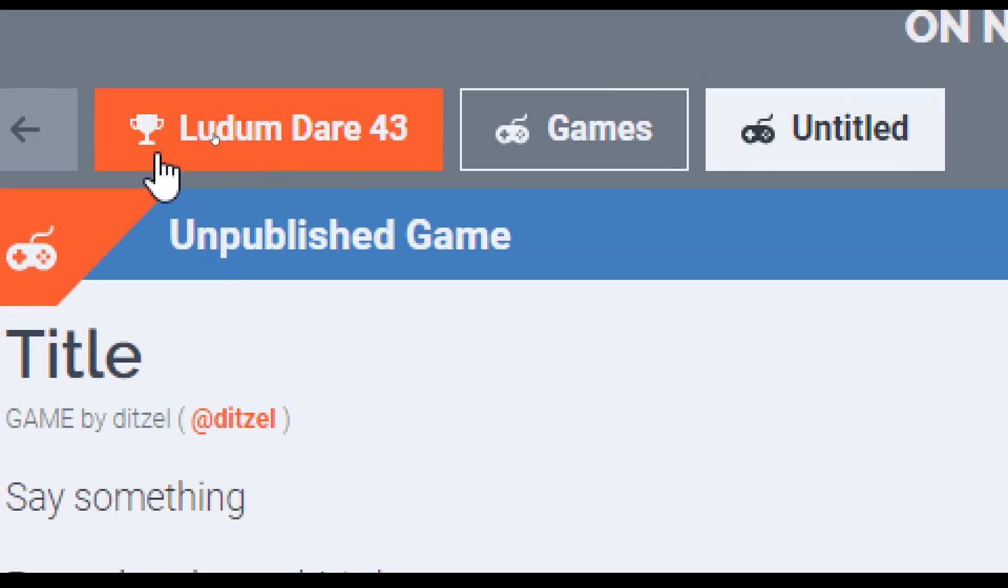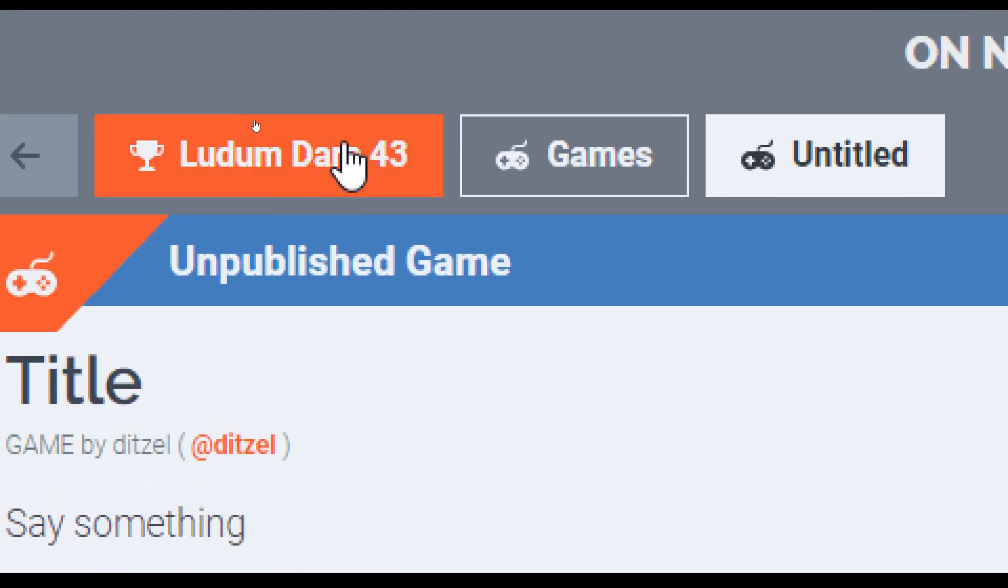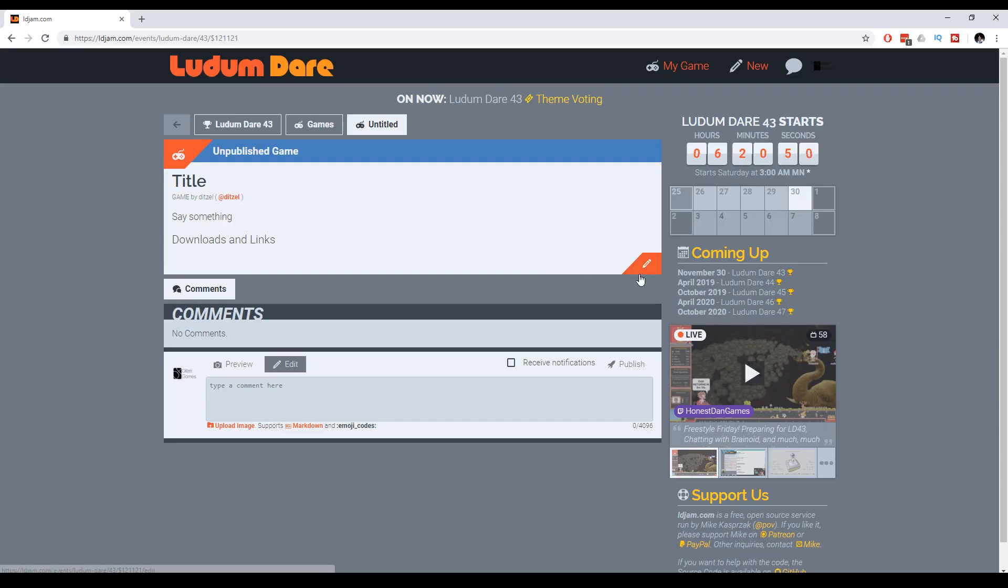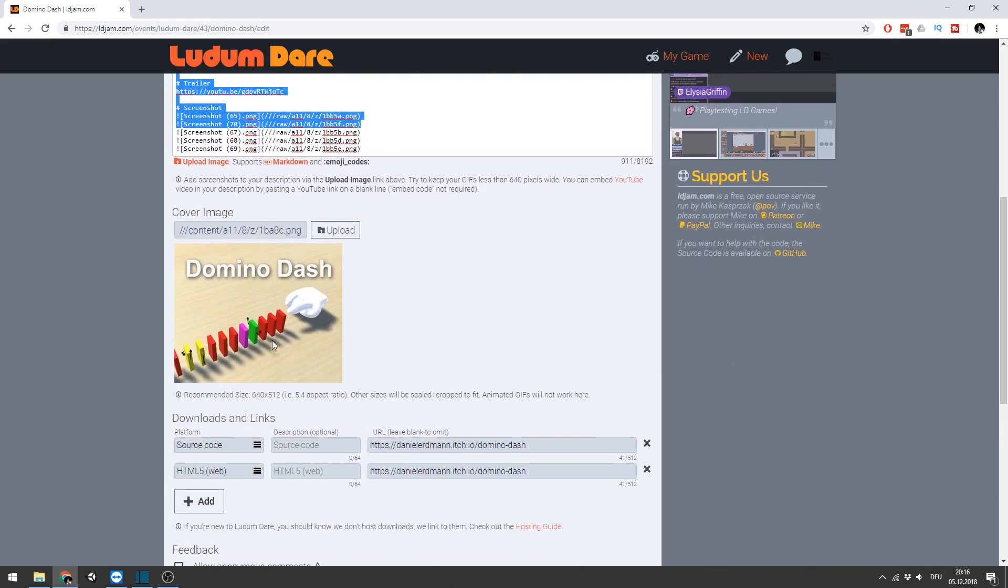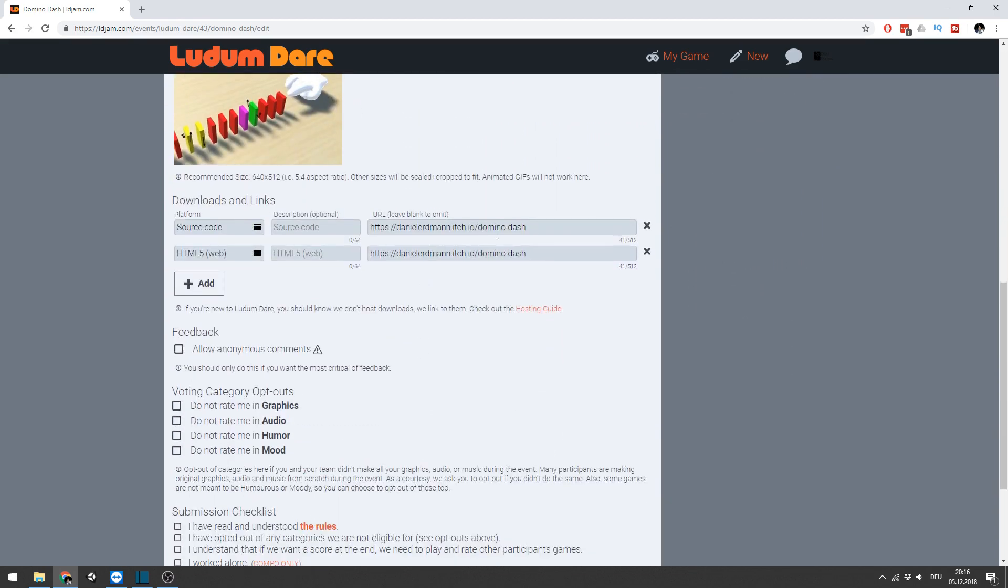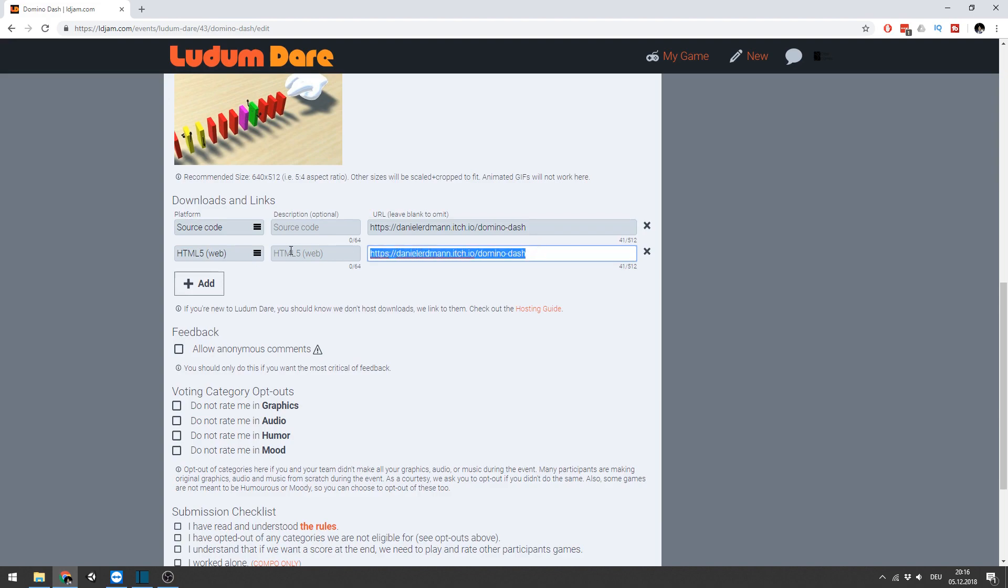Make sure the title states the current game jam and hit edit. Type in your title, the description, a thumbnail, links to your game and the source code. You can upload them on itch.io.